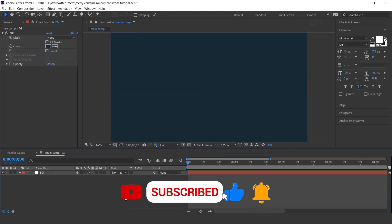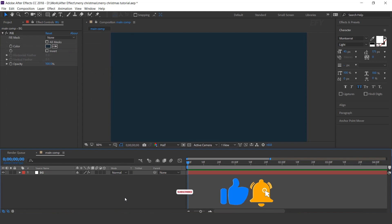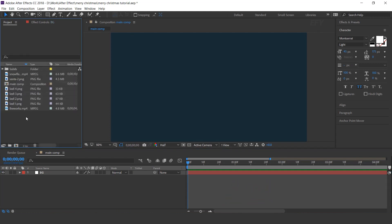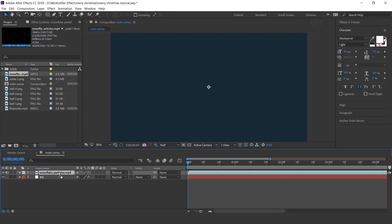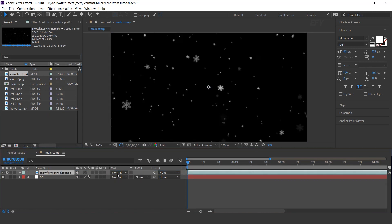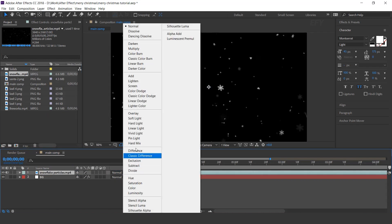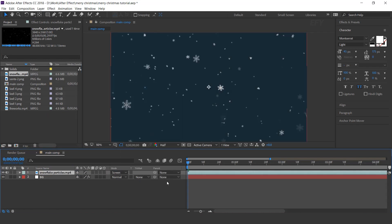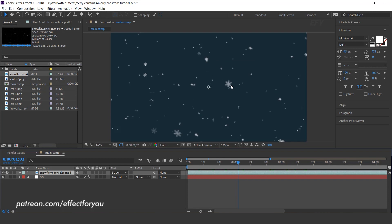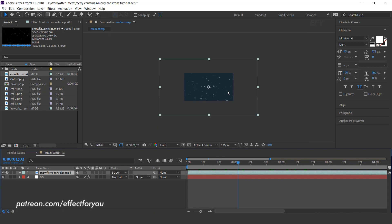Now go to project window and drag snowflake footage into the timeline and change layer mode screen. And also decrease the scale amount 50%.